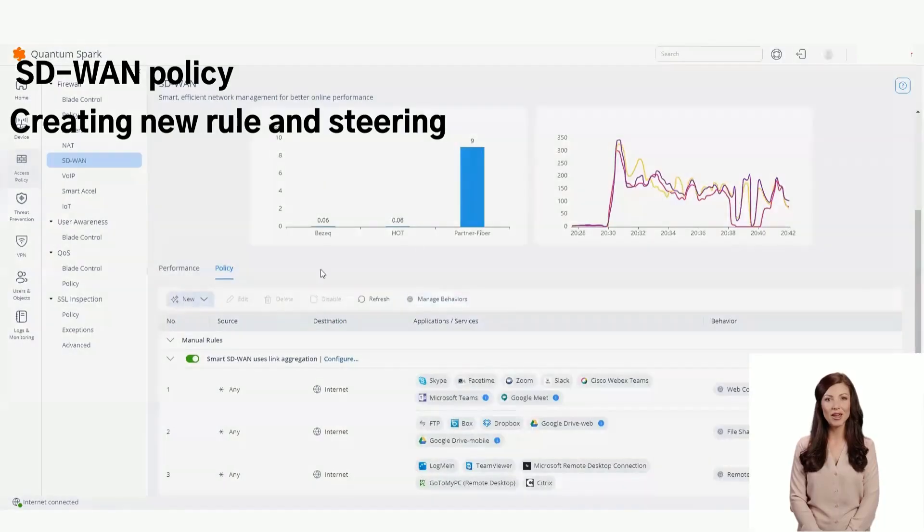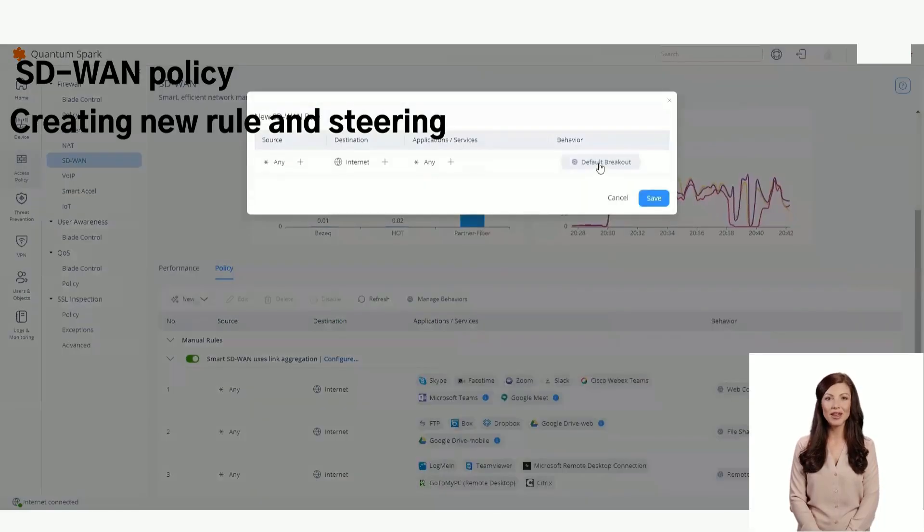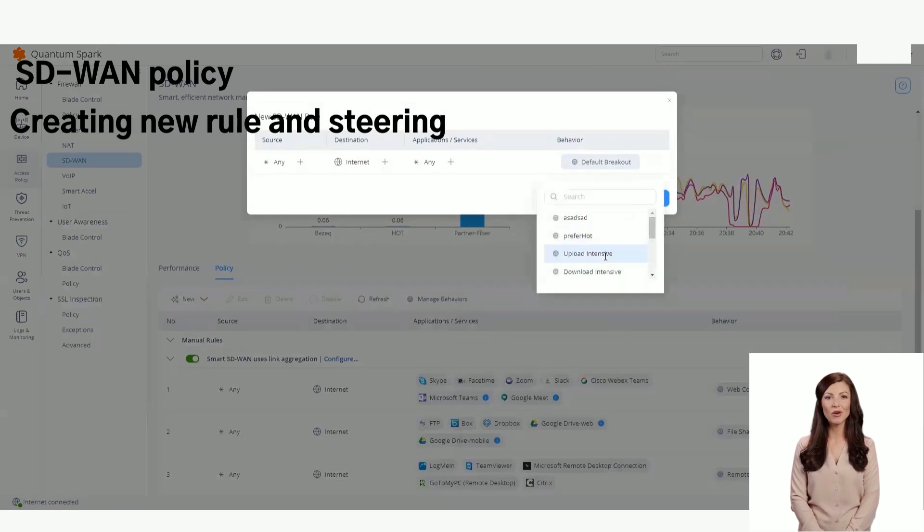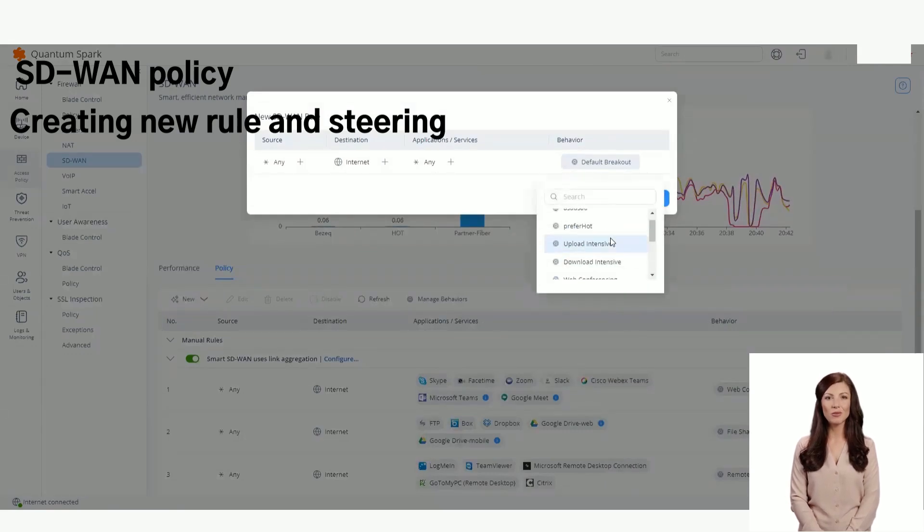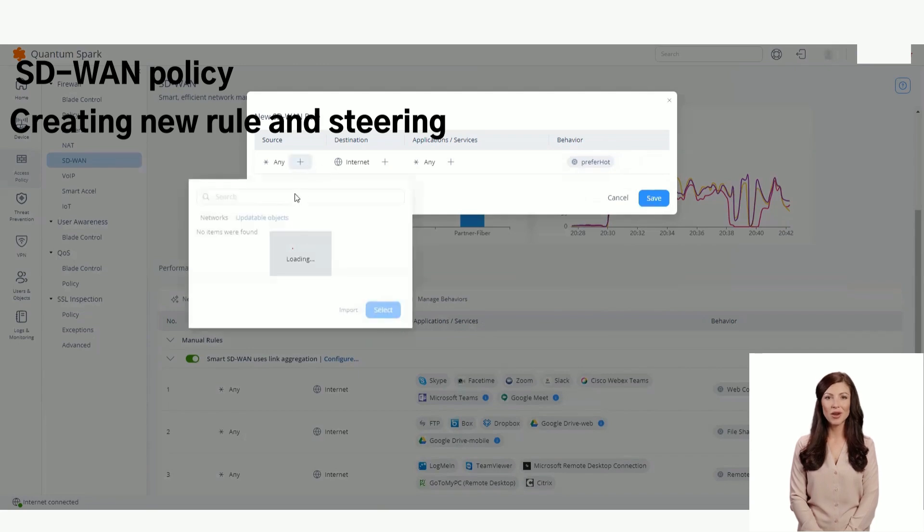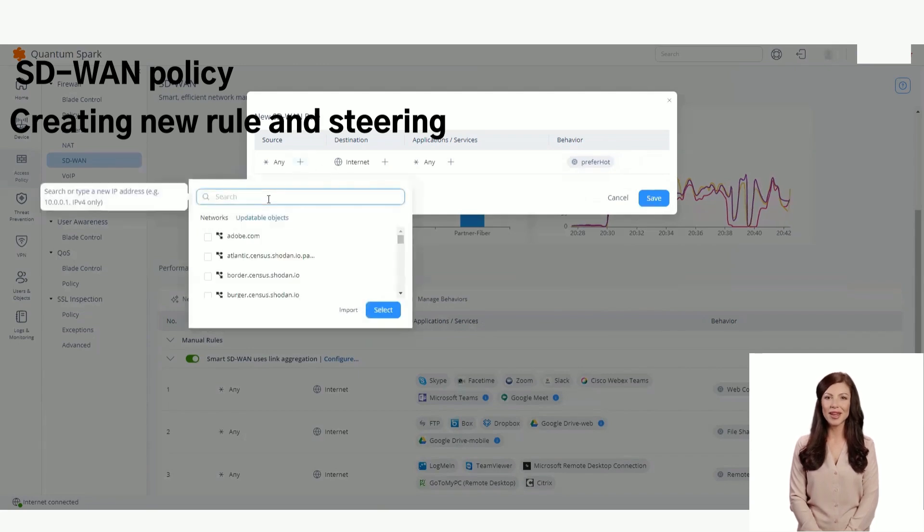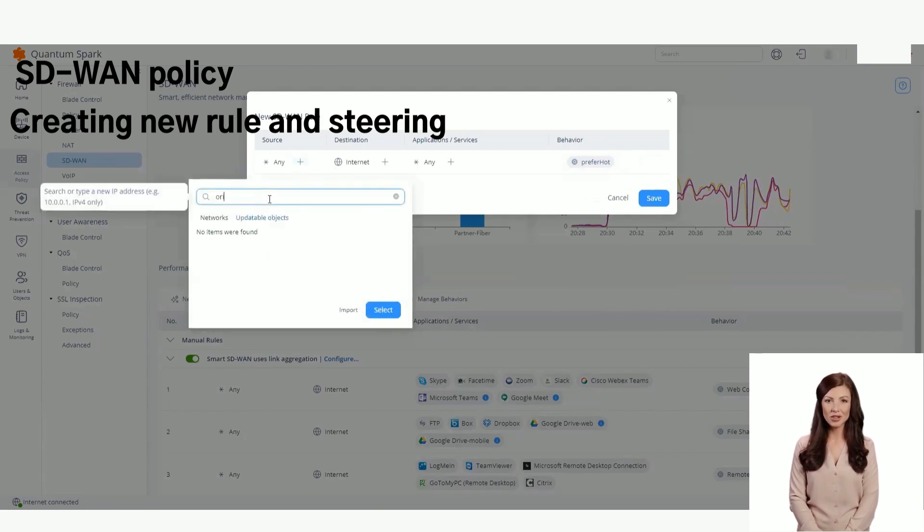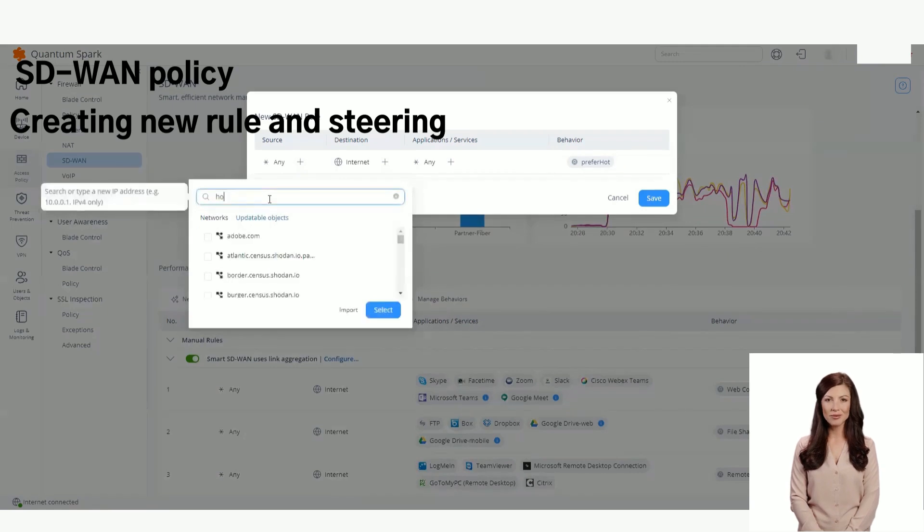Now that we have created a new steering object, we can add it to a new or existing rule. Here, we can select network objects configurable on the gateway or updatable objects. You can select any software application or combination of applications, such as Zoom and Microsoft Teams.